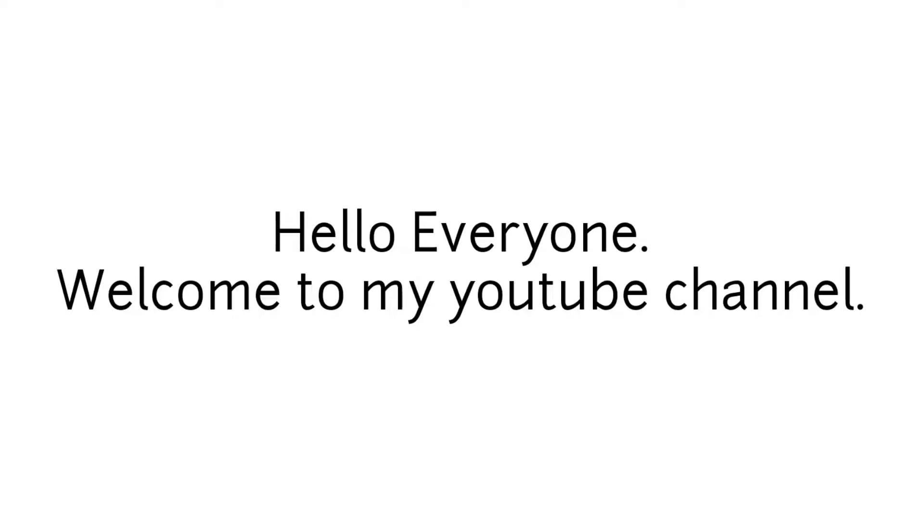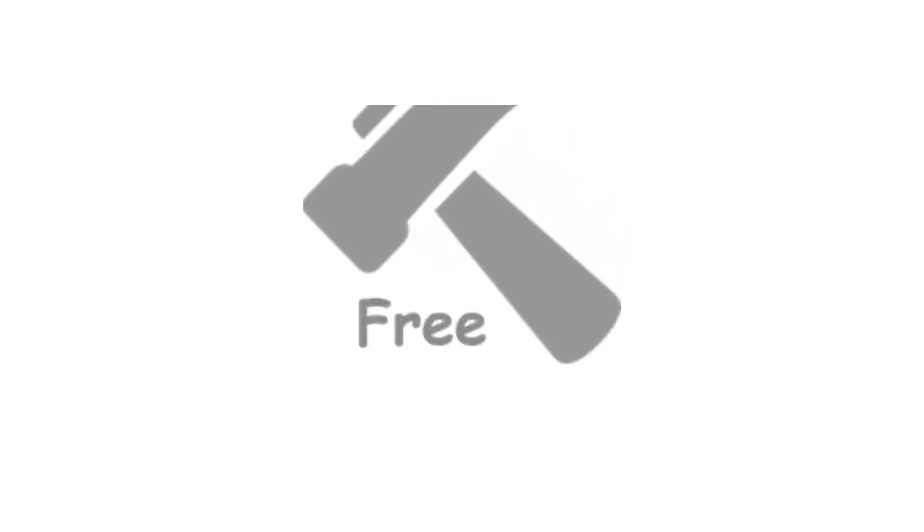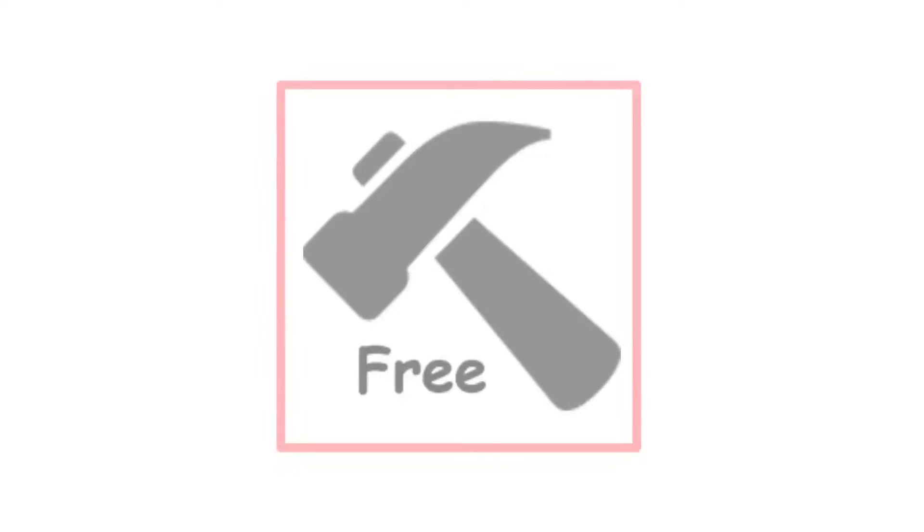Hello everyone. Welcome to my YouTube channel. In this video we will see how to install and use hack app data without root.